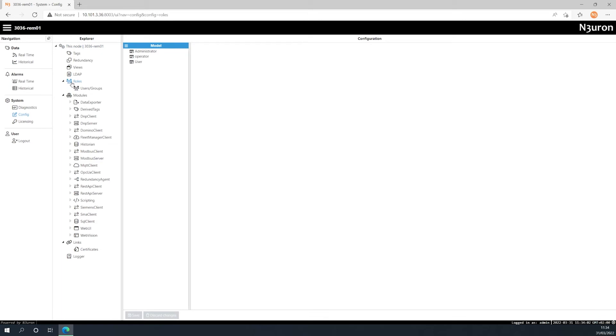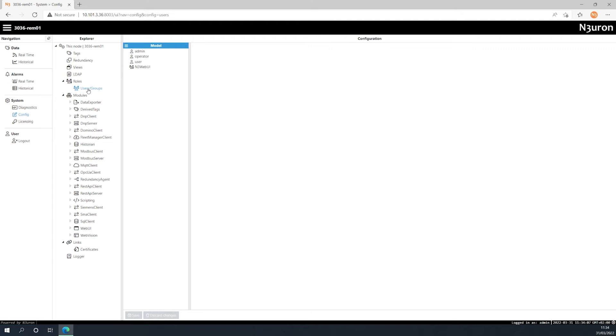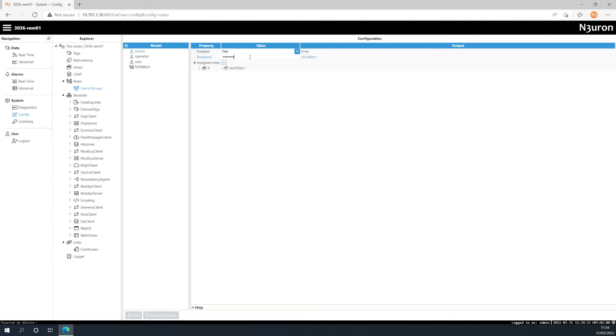Now, click on the users groups menu inside the roles section. Select admin in the model panel and enter a new password. Try to select a strong one according to the best security practices.